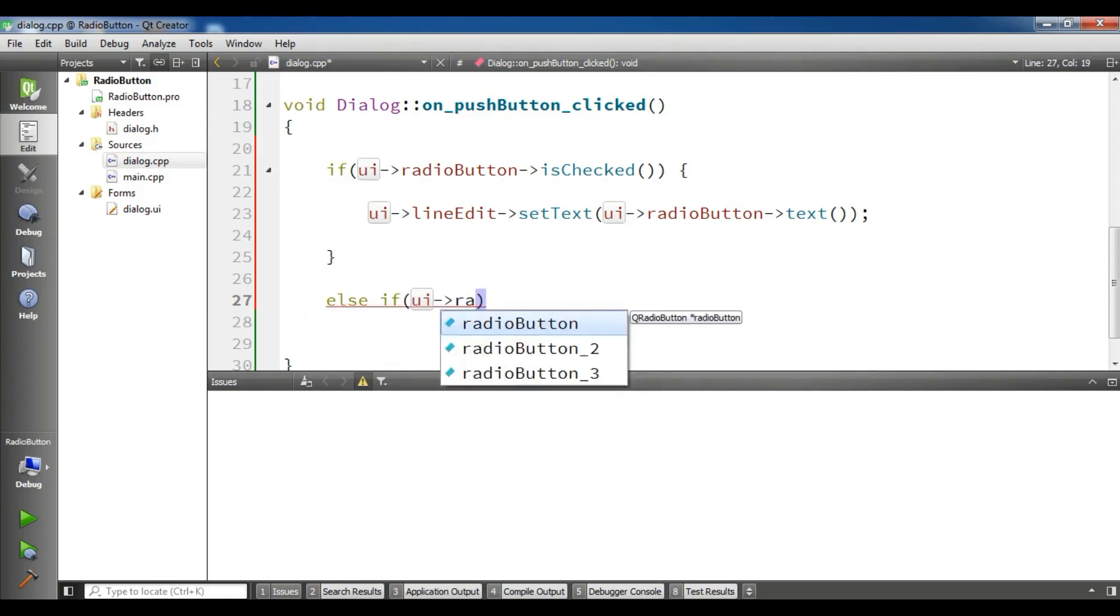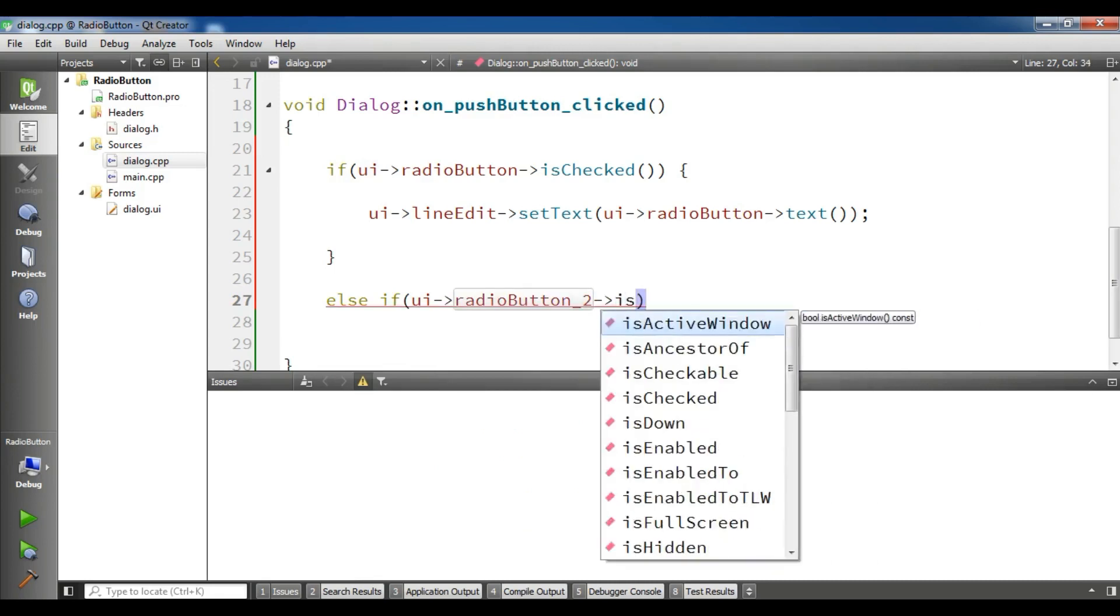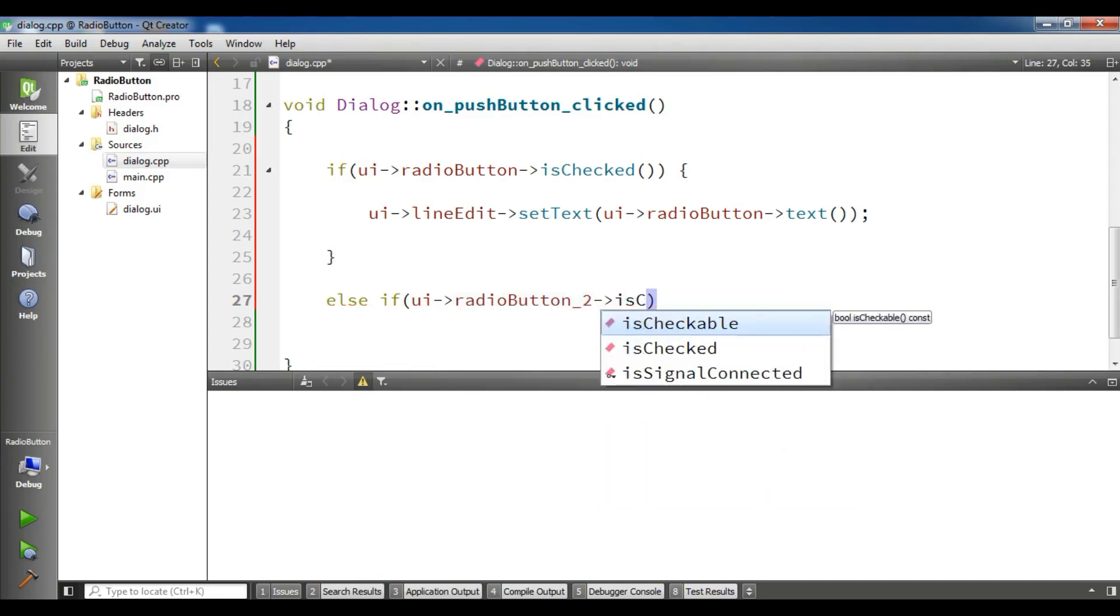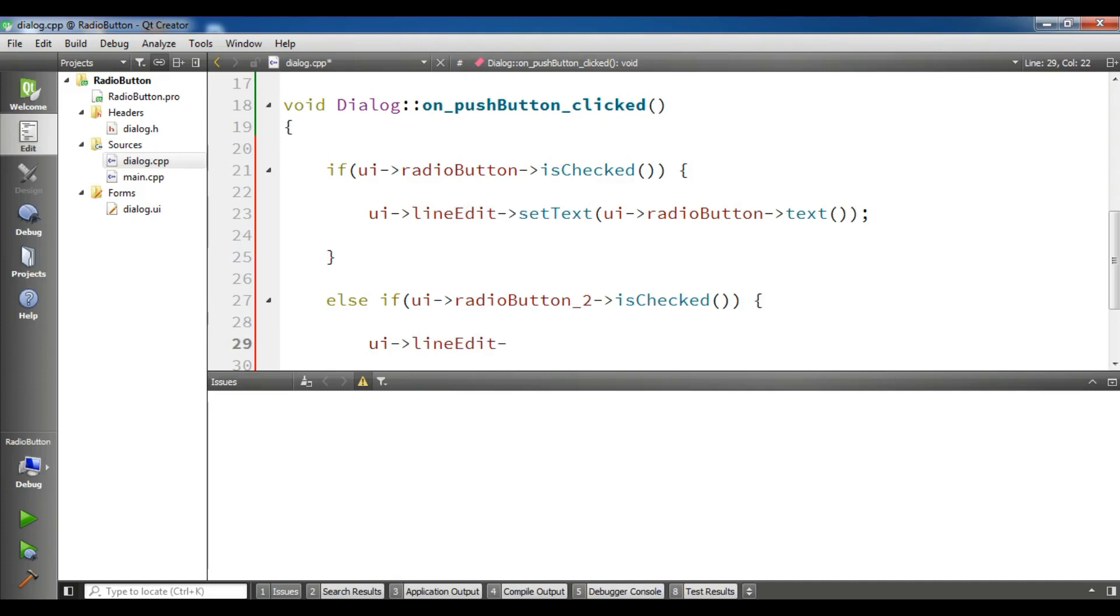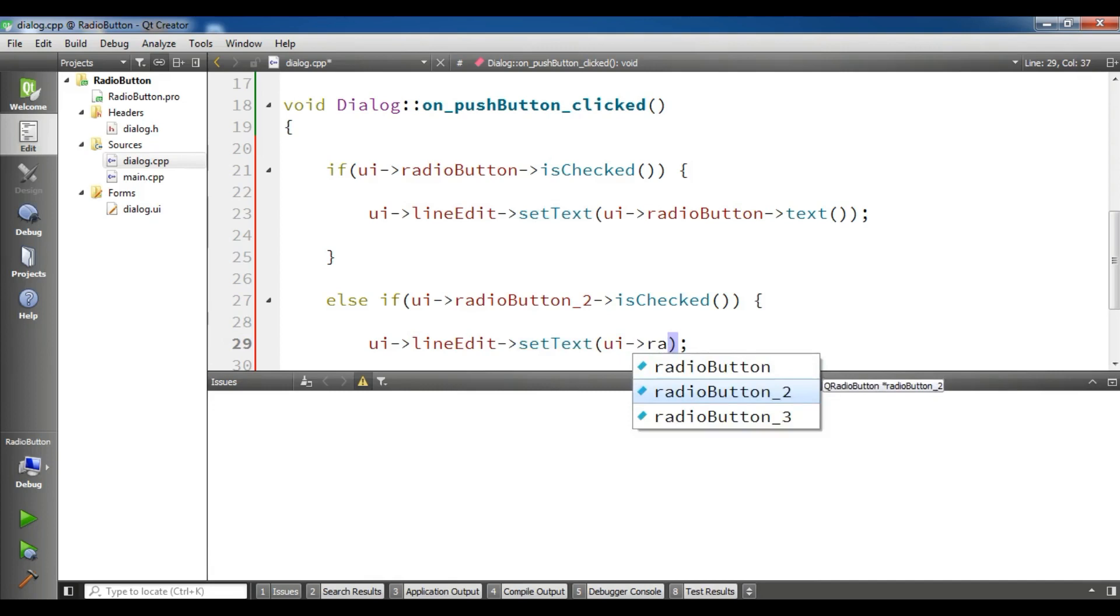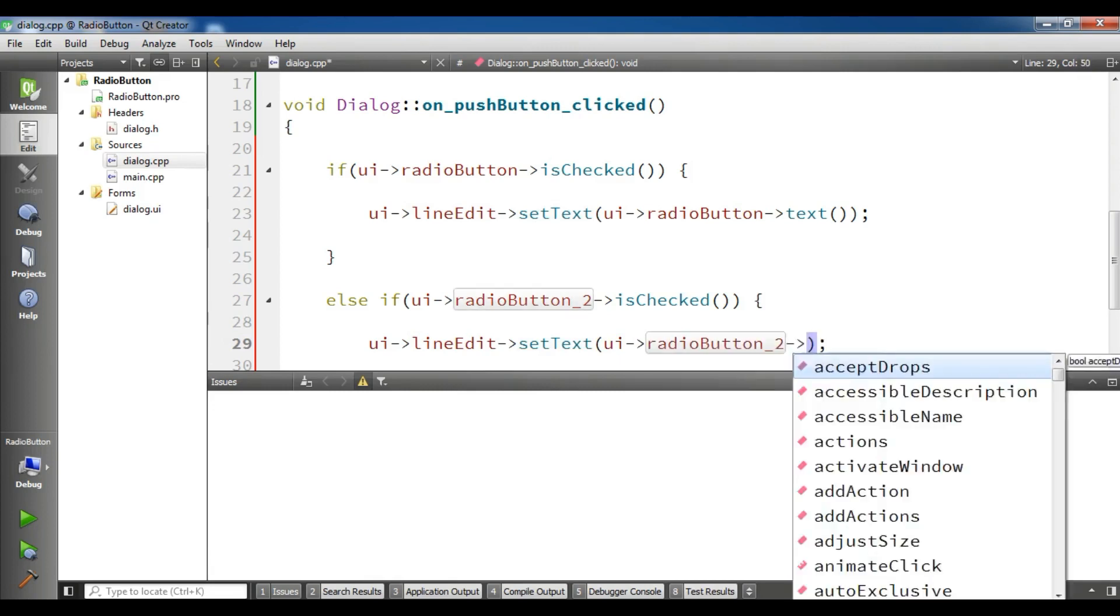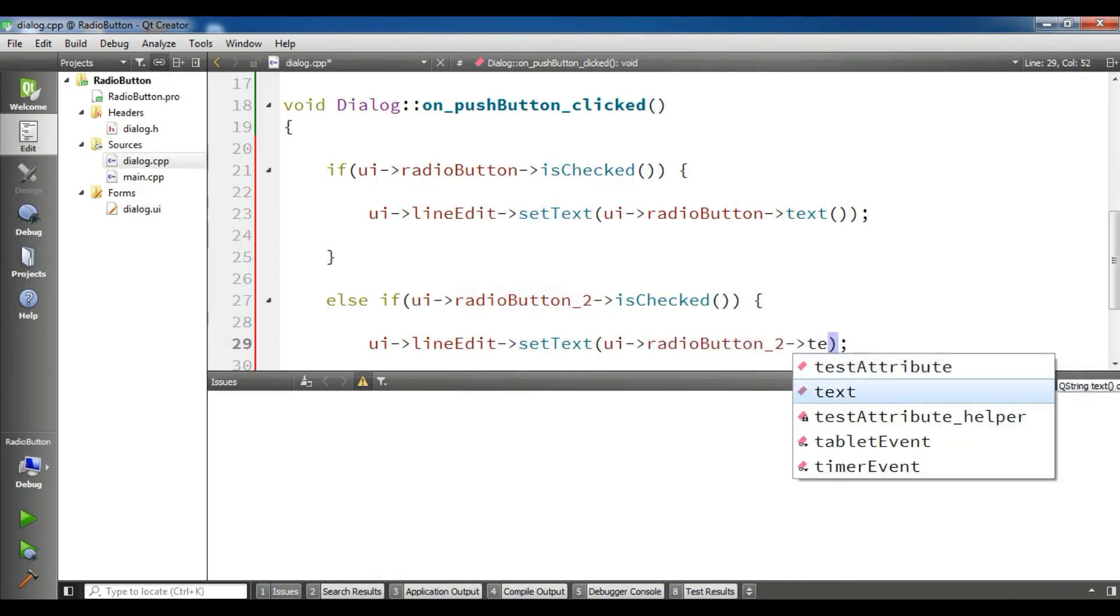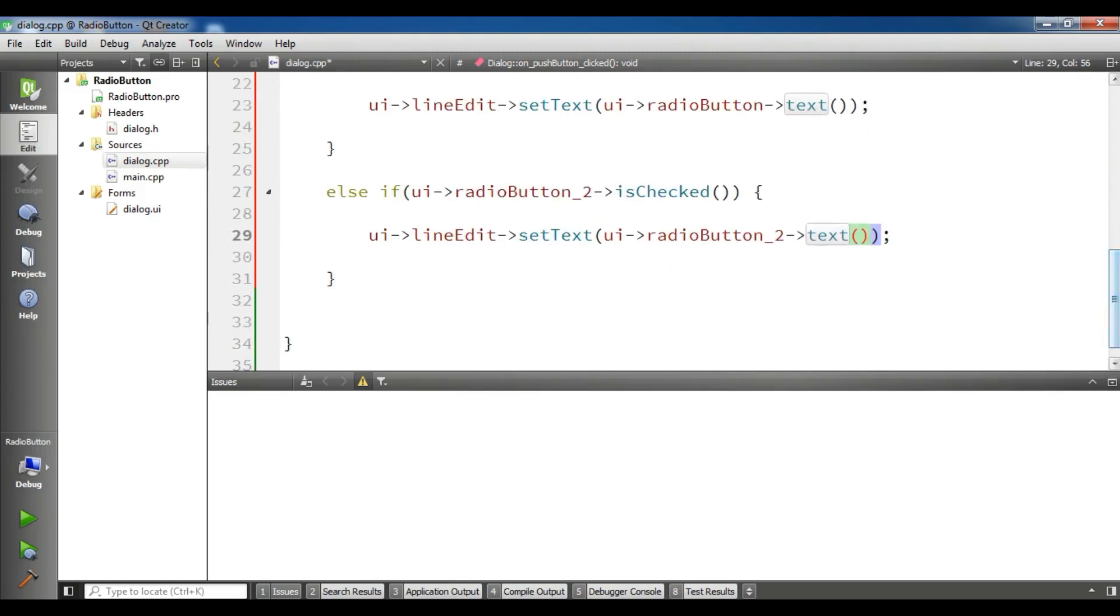Now for the else if, UI radio button 2, if radio button 2 is checked, I'm going to UI line edit set text to UI radio button 2 dot text.